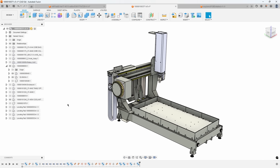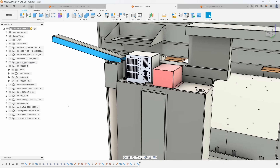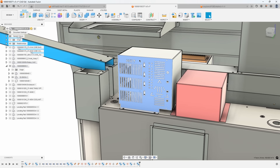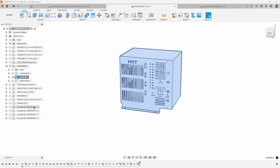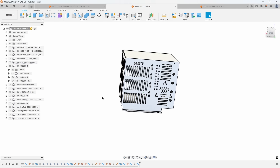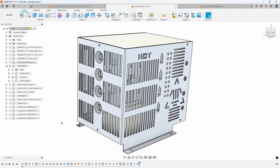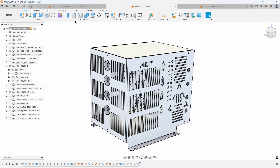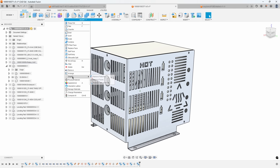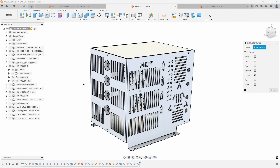In this next example, we're going to use the Simplify command on a sheet metal component. Let's isolate it — we want to remove a lot of the features from the sheet metal box and just have a basic box in this example. We'll go to Modify > Simplify > Remove Features.